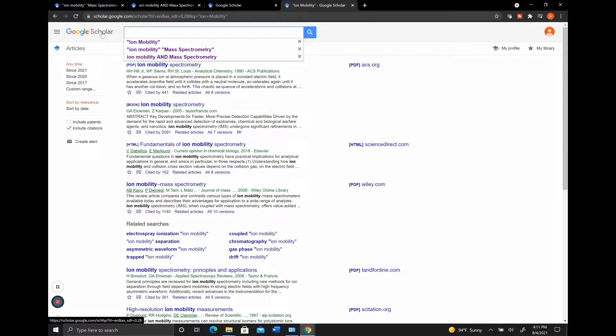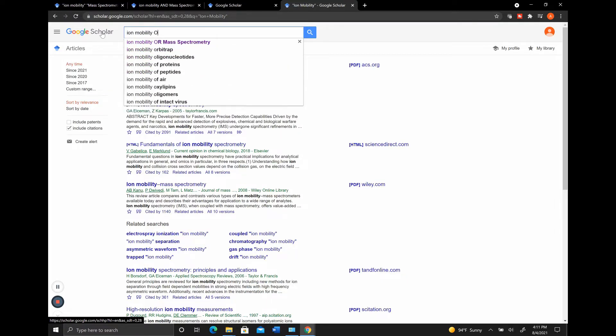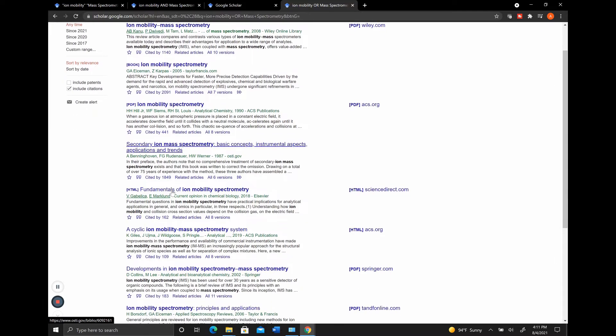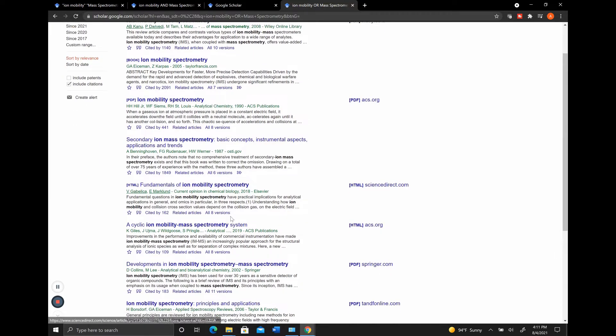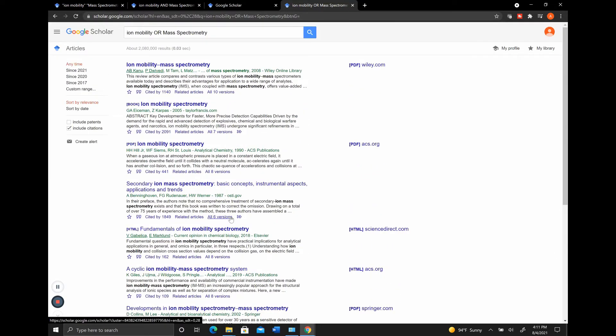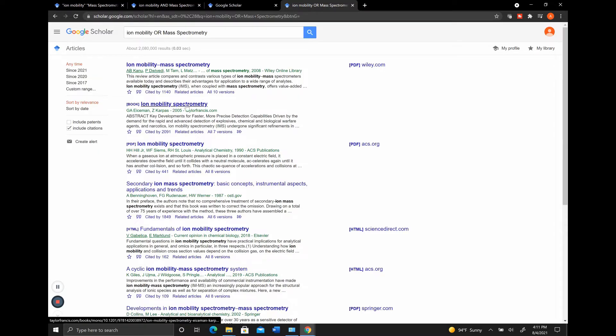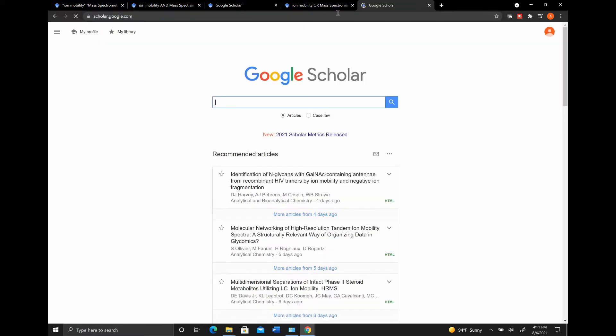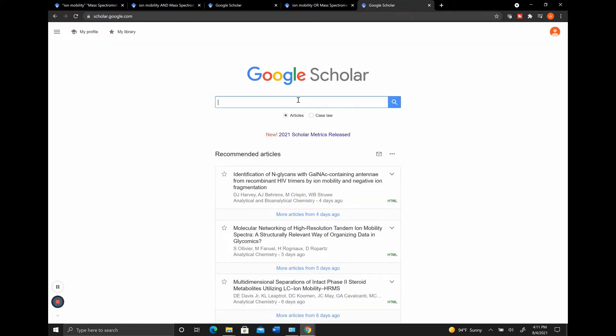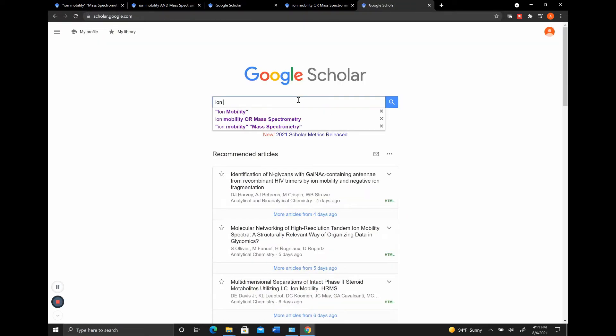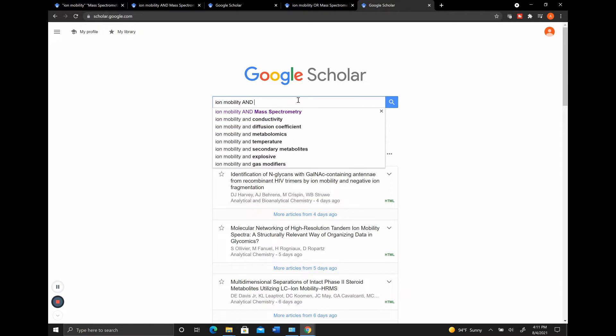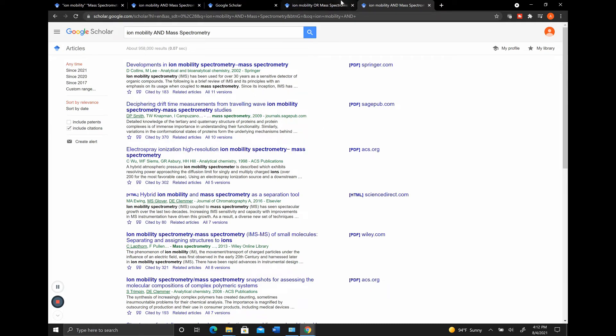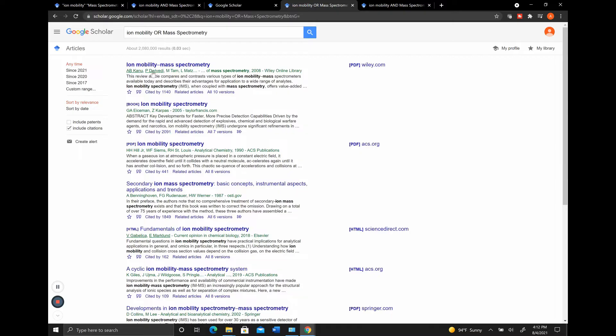So for example, you can search Ion Mobility or Mass Spectrometry. You see that we get a few different things related to Ion Mobility and Mass Spectrometry, but it doesn't necessarily have Ion Mobility Mass Spectrometry in the name itself. If we search Ion Mobility and Mass Spectrometry, we're going to get different results. You can see here, all of these have Ion Mobility and Mass Spectrometry in their titles, whereas if we just search with or, we don't have them all in their titles.